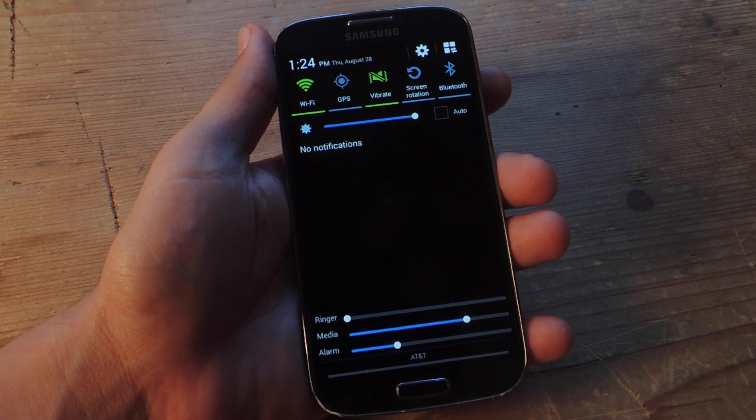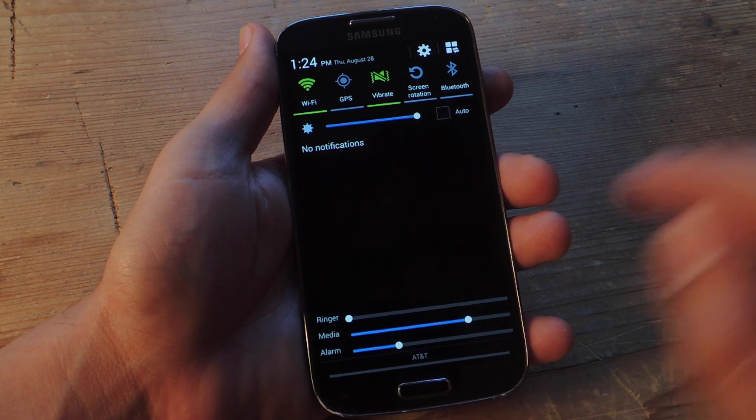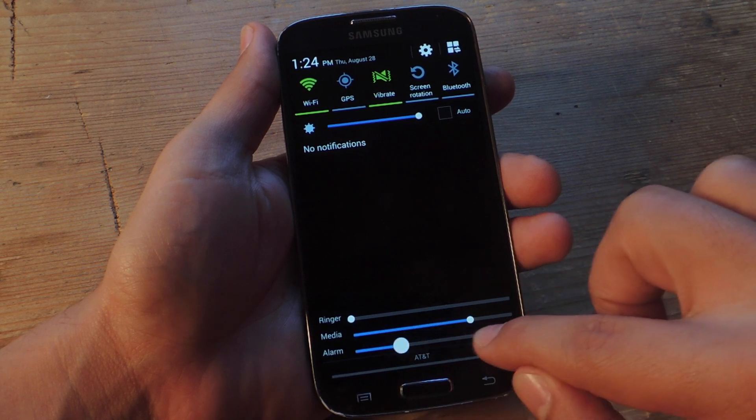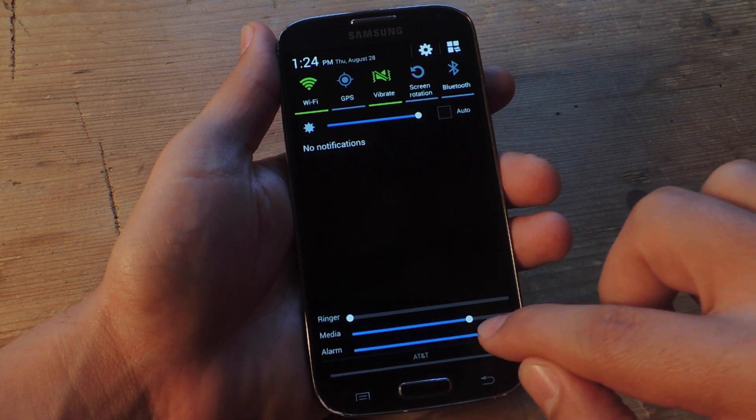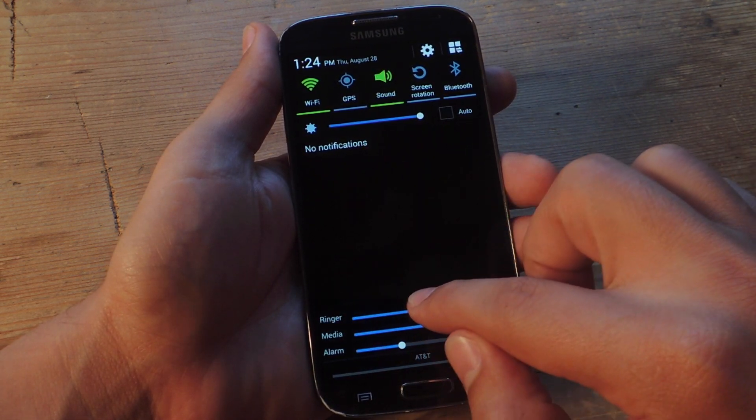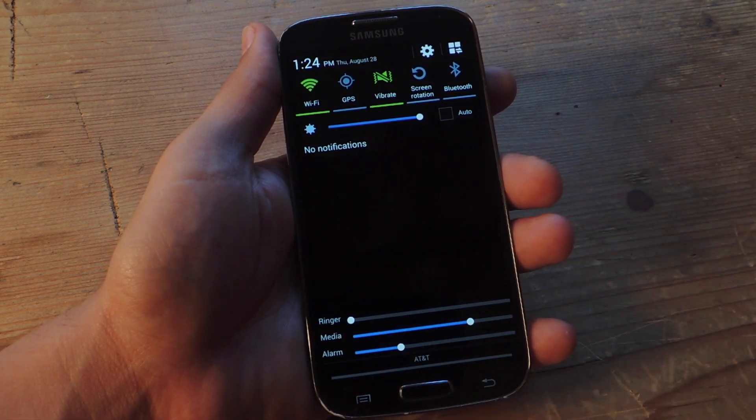Now you can easily view the various volume levels. Say your alarm right before you go to sleep. You can make sure it's all the way, halfway, whatever you want. You can make sure your ringer is there.